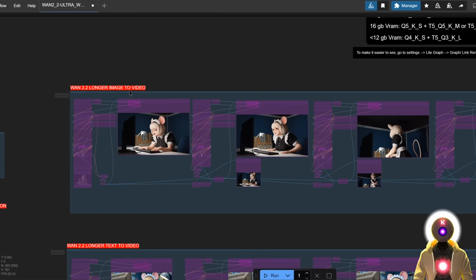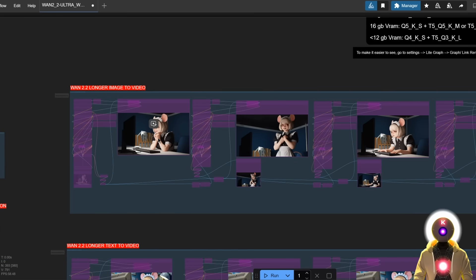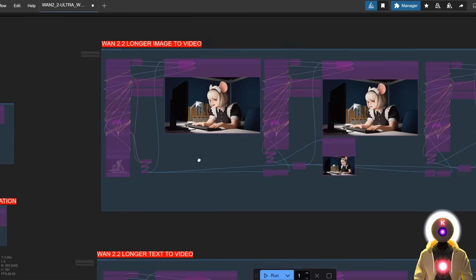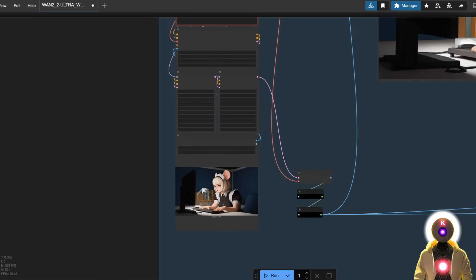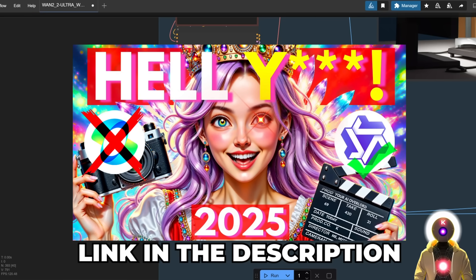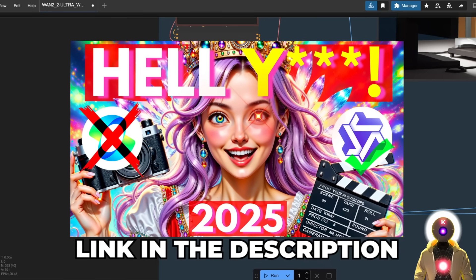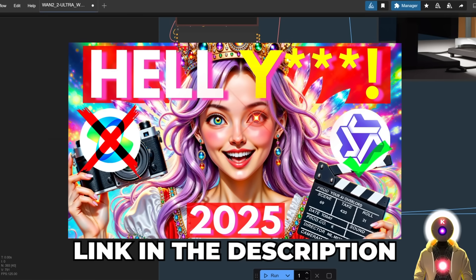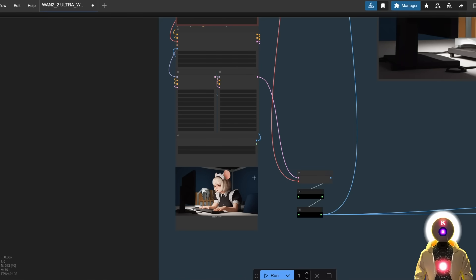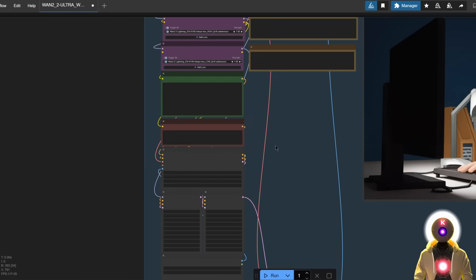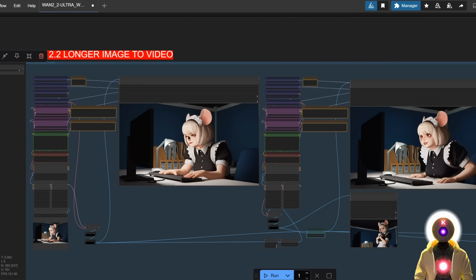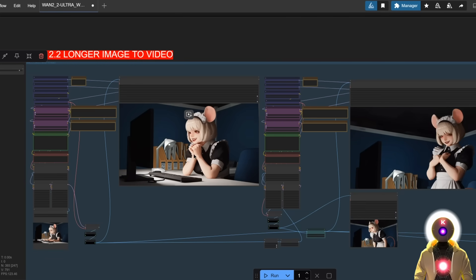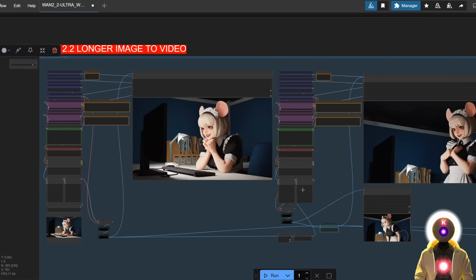The first is the longer image-to-video, where you basically insert an image right here. This is very similar to the workflow from my previous 1.2.2 video, so if you haven't watched it, definitely watch it first, or else you might be confused. You input your image right here, then your prompt, and then it's going to generate your video from that image.